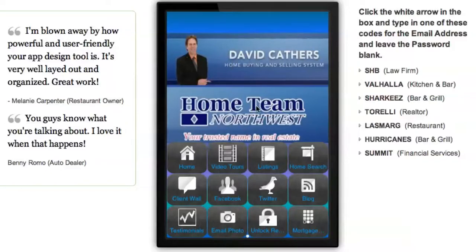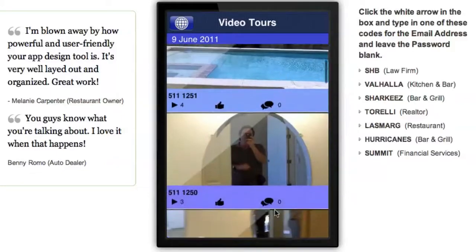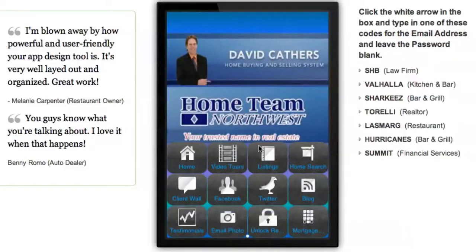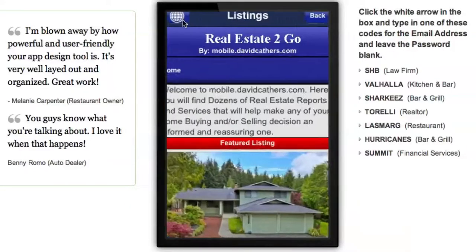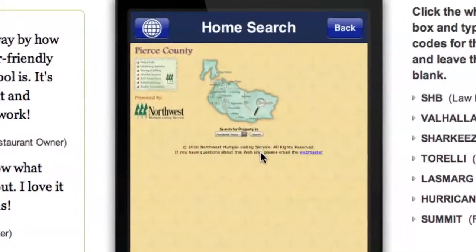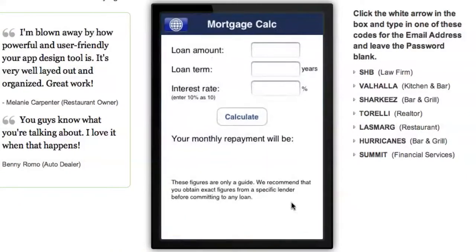This is a real estate agent app. There are a lot of different functions — you can click on video tours so you can have video tours right on your app. It won't play in the computer version but it will on the phone. You can also search the listings, do a home search where you can zoom in and out with your fingers on the phone, and there's a mortgage calculator too.